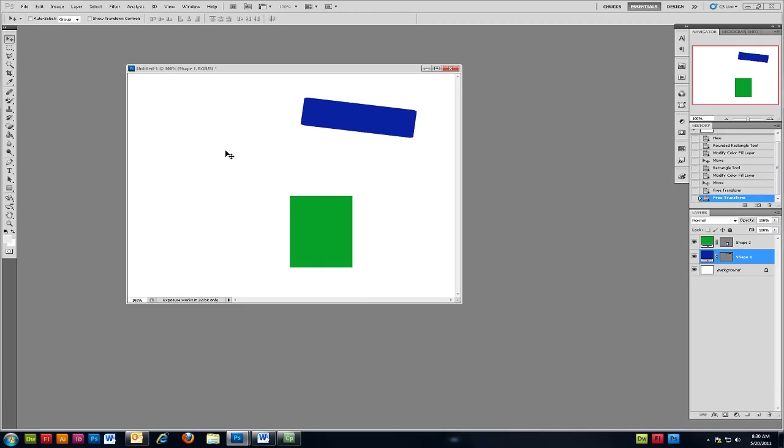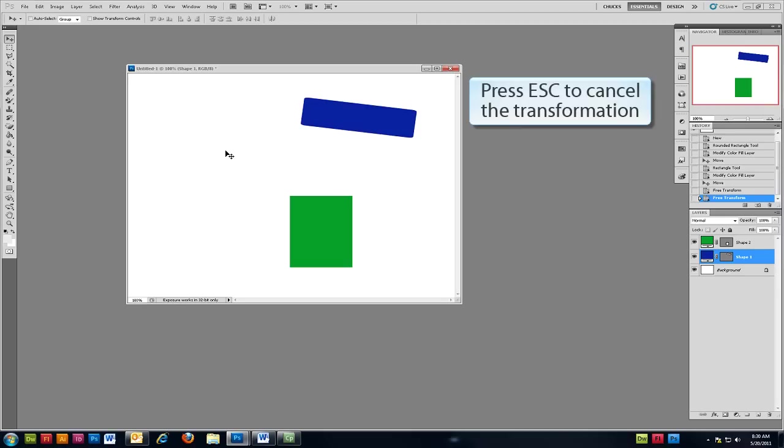If at any time during the Free Transform process you're unhappy with the results you can press Escape on your keyboard and the layer will reset without applying the changes.